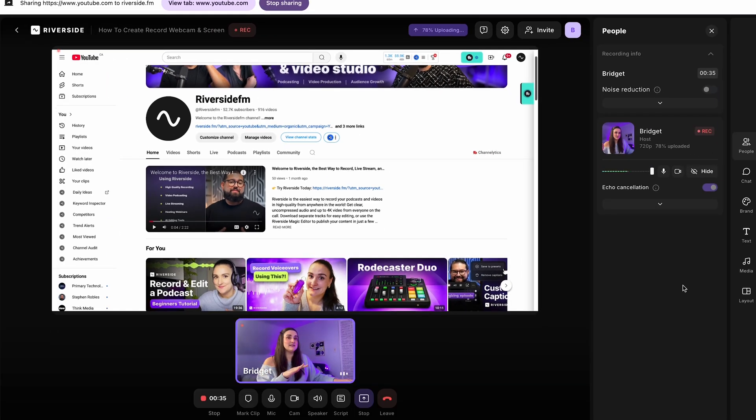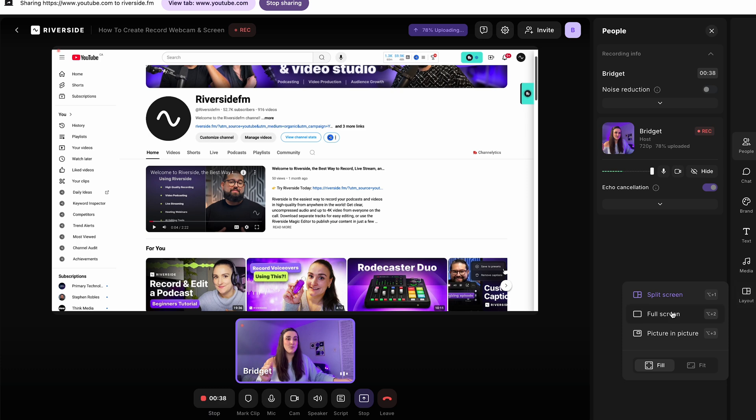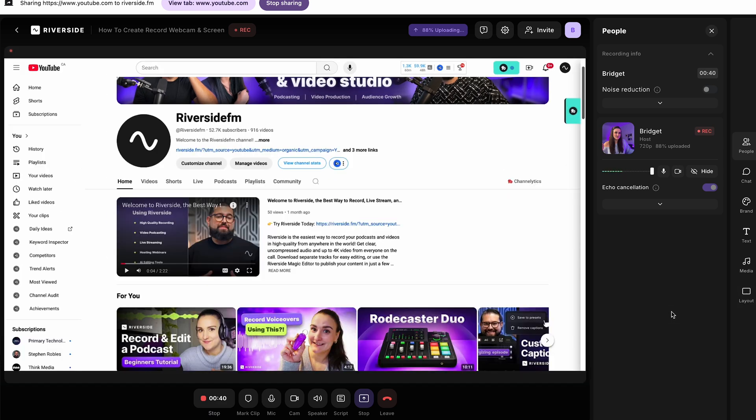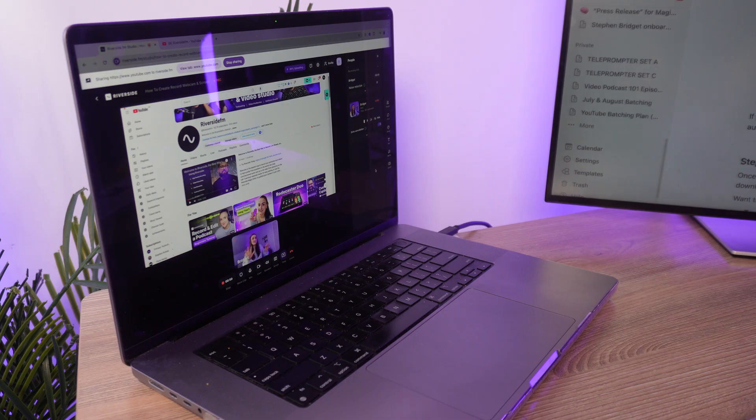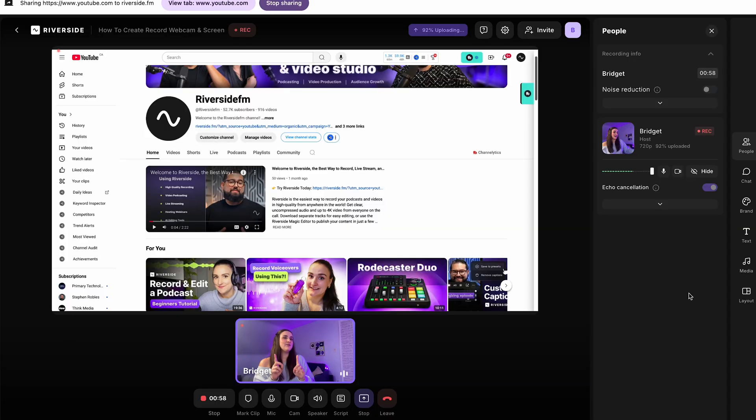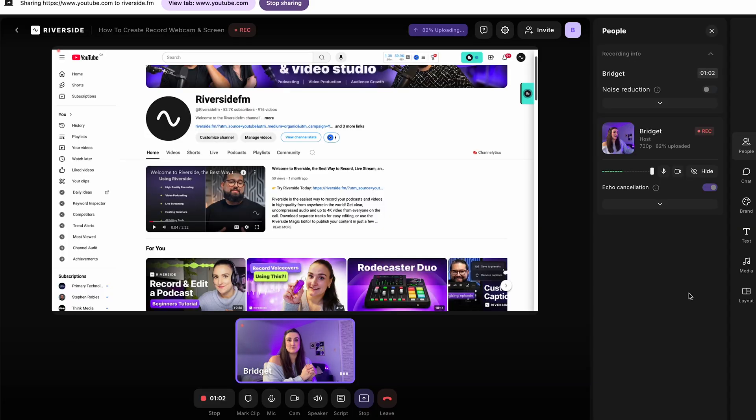It's also super easy to switch between layouts while you're recording with this layout button. So you can have a full screen view of your screen. You can have a picture in picture or you can have a split screen view. This is really handy for if you're live streaming to make the stream more dynamic for your audience. But in the Riverside editor, which I will show you shortly, you can switch up your layout in post-production.